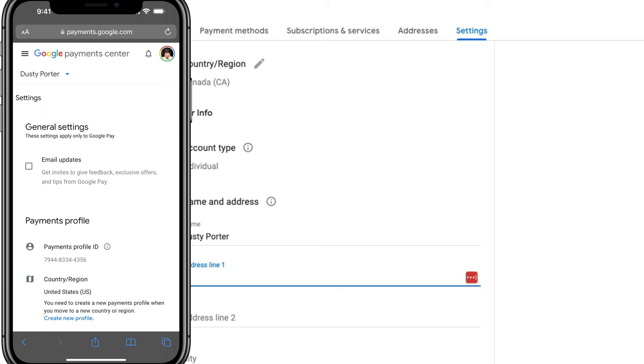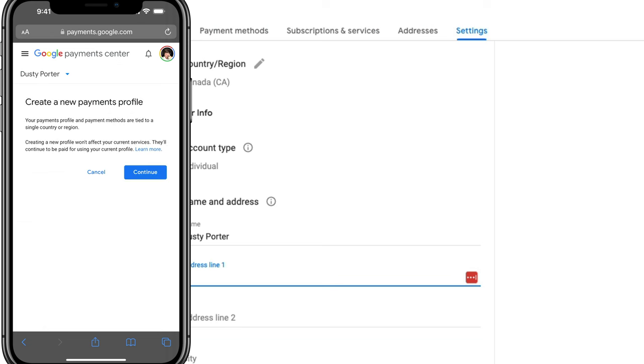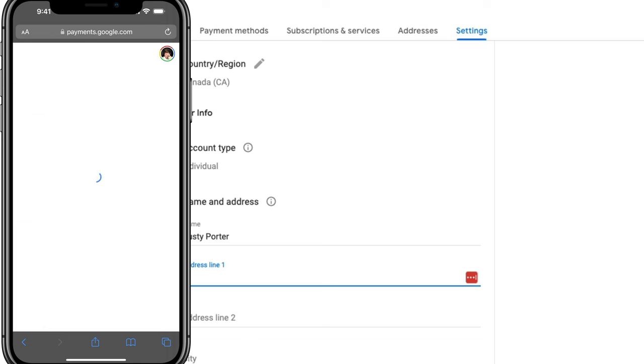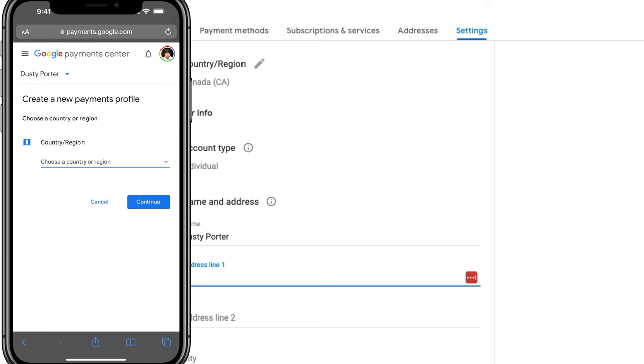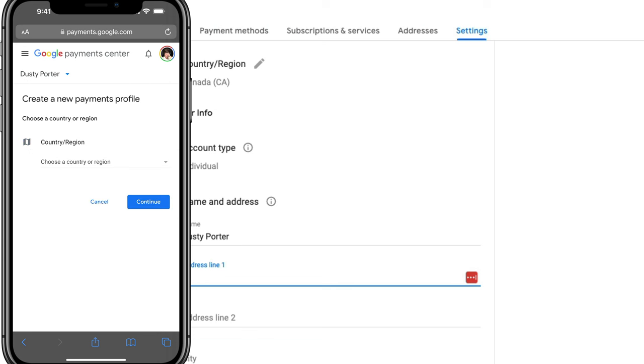And when you do that, you can create a new profile just like you did on desktop. Just tap through continue, choose the country or region you want to change it to, fill out the appropriate address, and then go ahead and tap submit. And you are good to go.